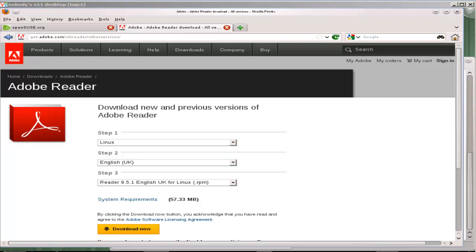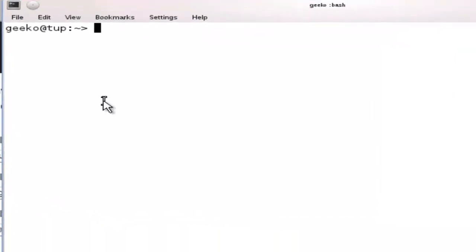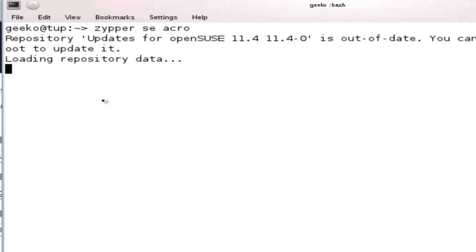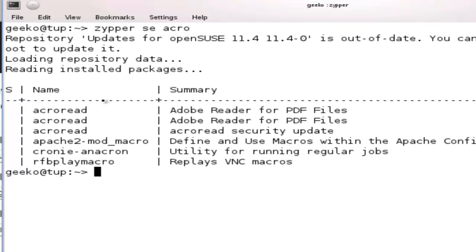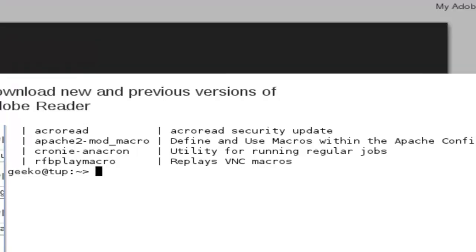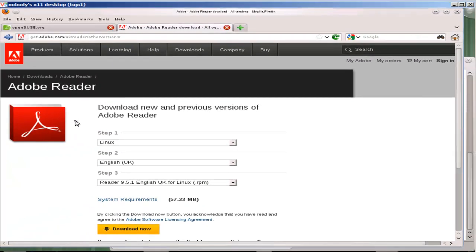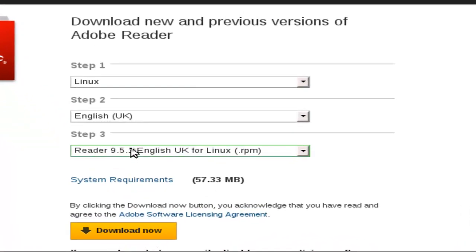To be honest it is included with a lot of distributions including openSUSE. If I go back to my command prompt and search for Acrobat, so 'zypper search acro' looking for anything that starts with acro, we can see that we've got the Acrobat Reader but it's not installed. This would be getting it from the repository. Getting it direct from Adobe means that we know we're getting the latest version that's available.